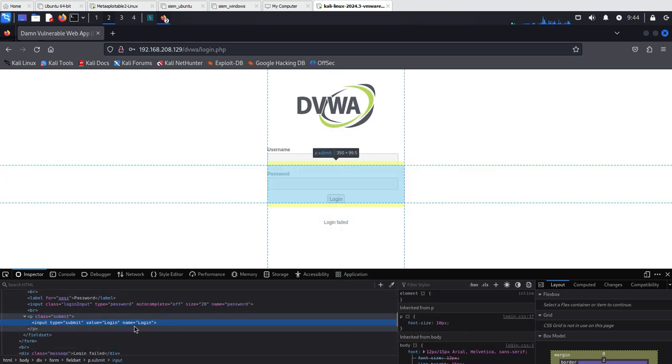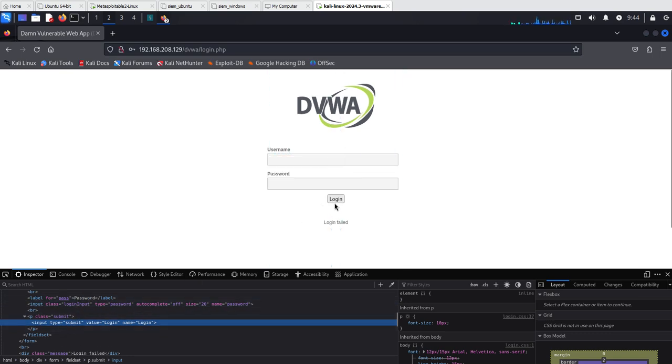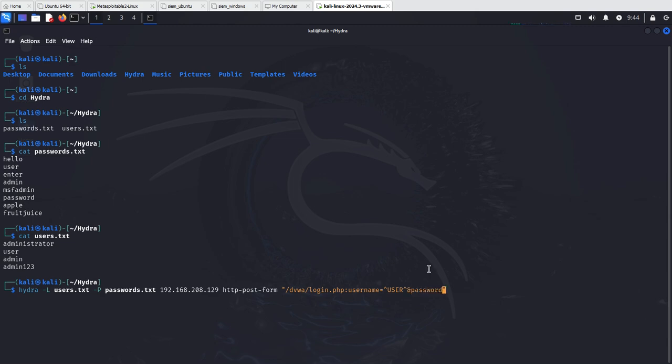These are all the things we need to perform our Hydra attack. That was username equals and get our user from our file specified earlier in the command. Let's do the same with the password so the value field was password equals pass. We also want the login button and the value there was login and type was submit.